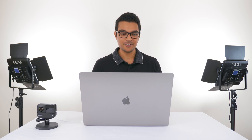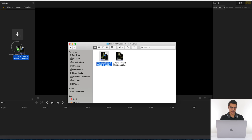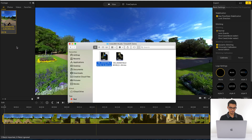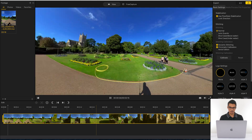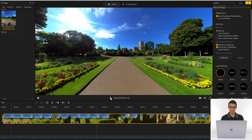To edit a timeshift video in Insta360 Studio, the first thing you need to do is import your INSV files. Just select all your INSV files and drag them into Insta360 Studio. You can click and drag the preview window to look around. There are two tabs at the top: the view tab and the free capture tab. The view tab is for exporting immersive 360 videos and the free capture tab is for editing reframed 360 video.